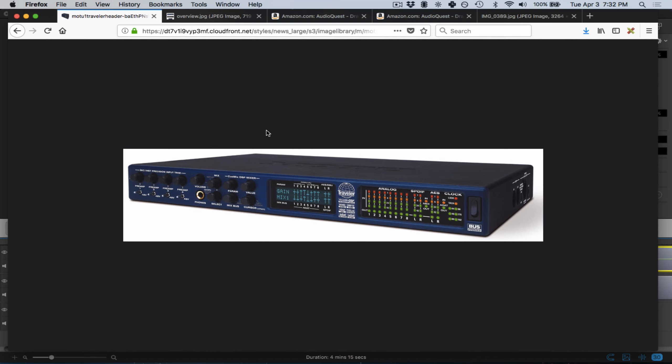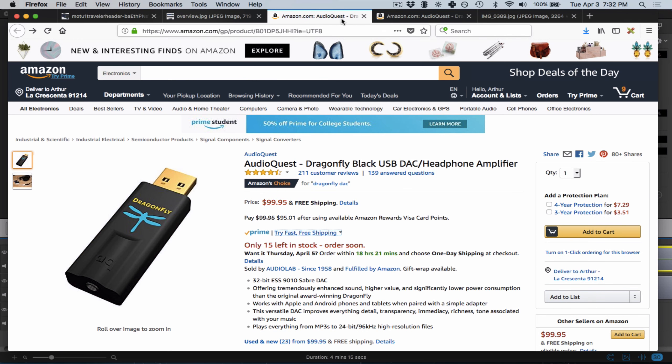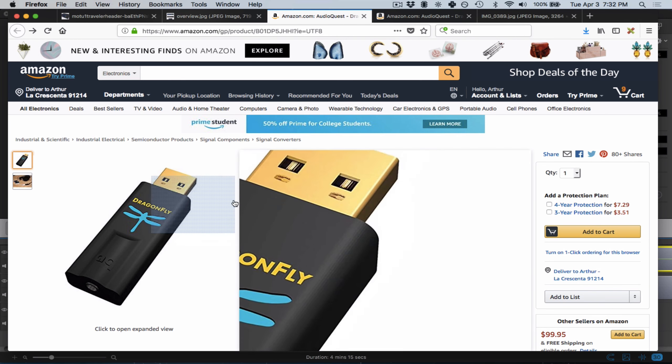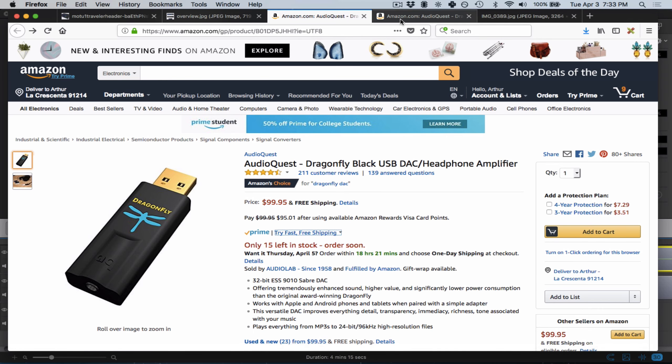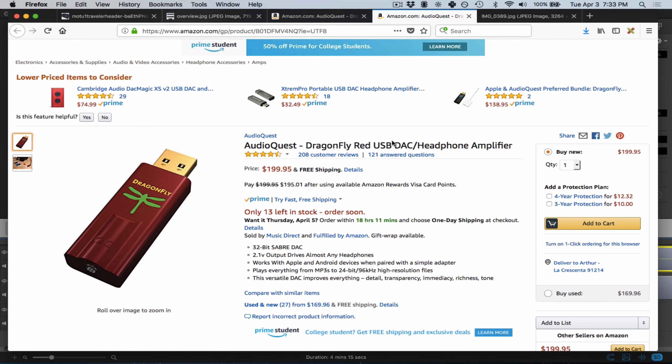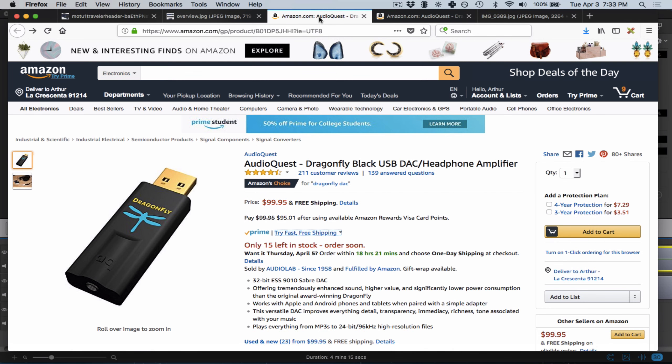The AudioQuest Dragonfly comes in two different options. I've been using this black one for a few years, and it's been working great. Later, AudioQuest released this red one, which has a higher voltage output. If your headphones are more demanding, you might want to look into this one. But the Dragonfly Black has been more than enough for me. I love it and fully recommend it.